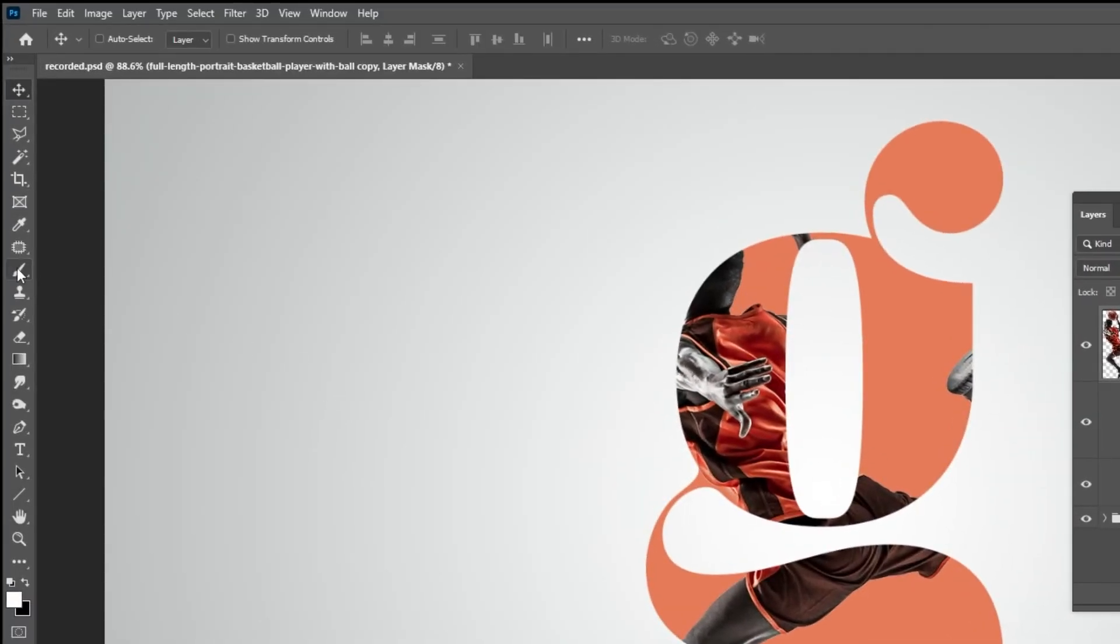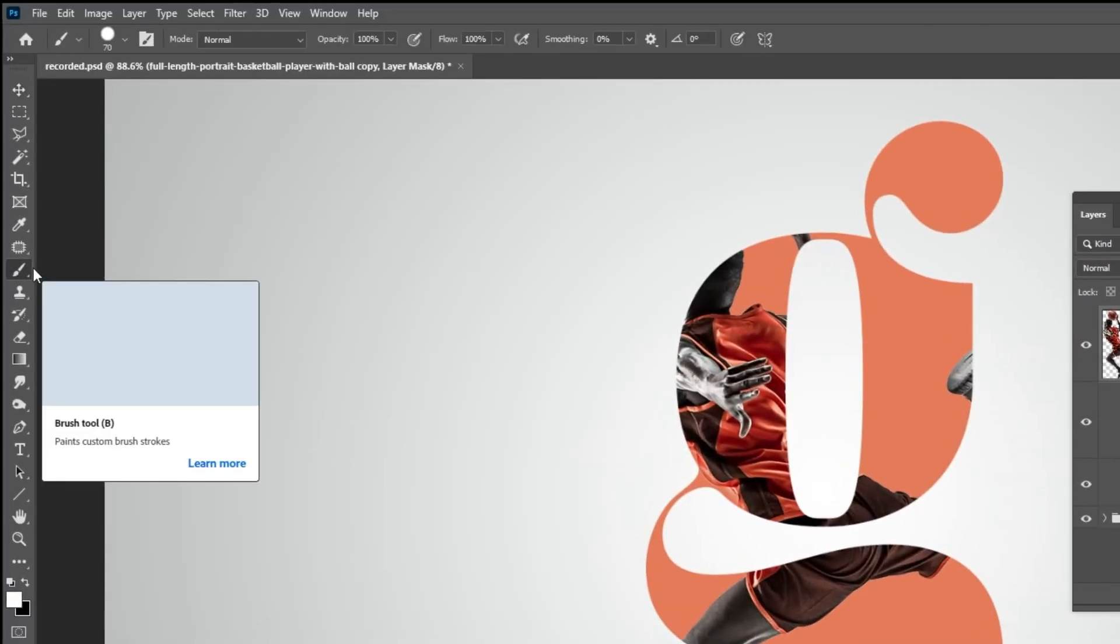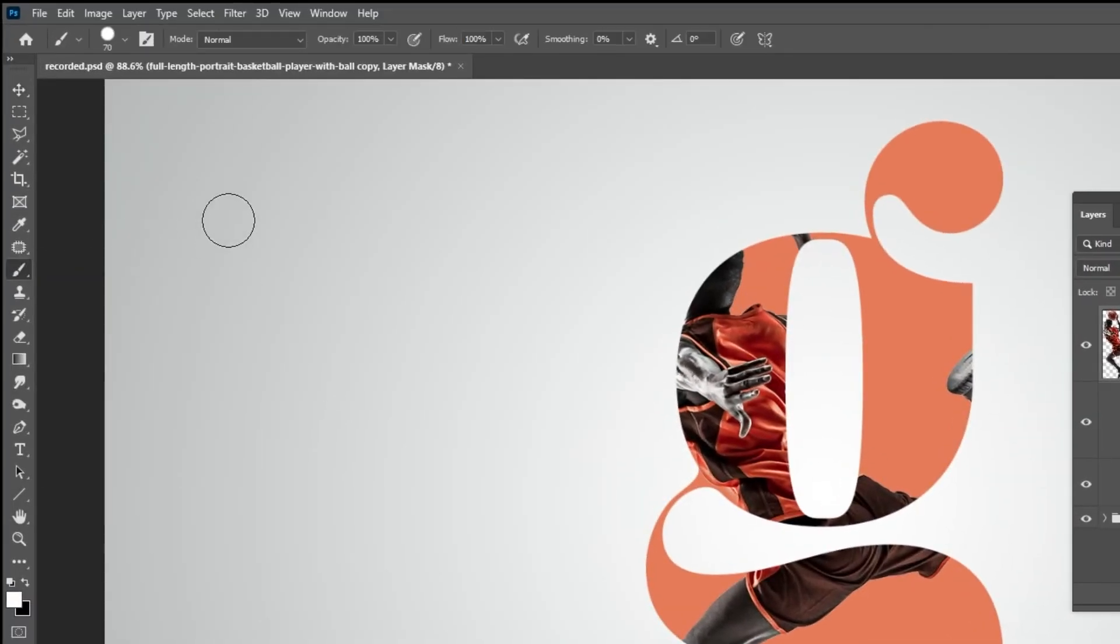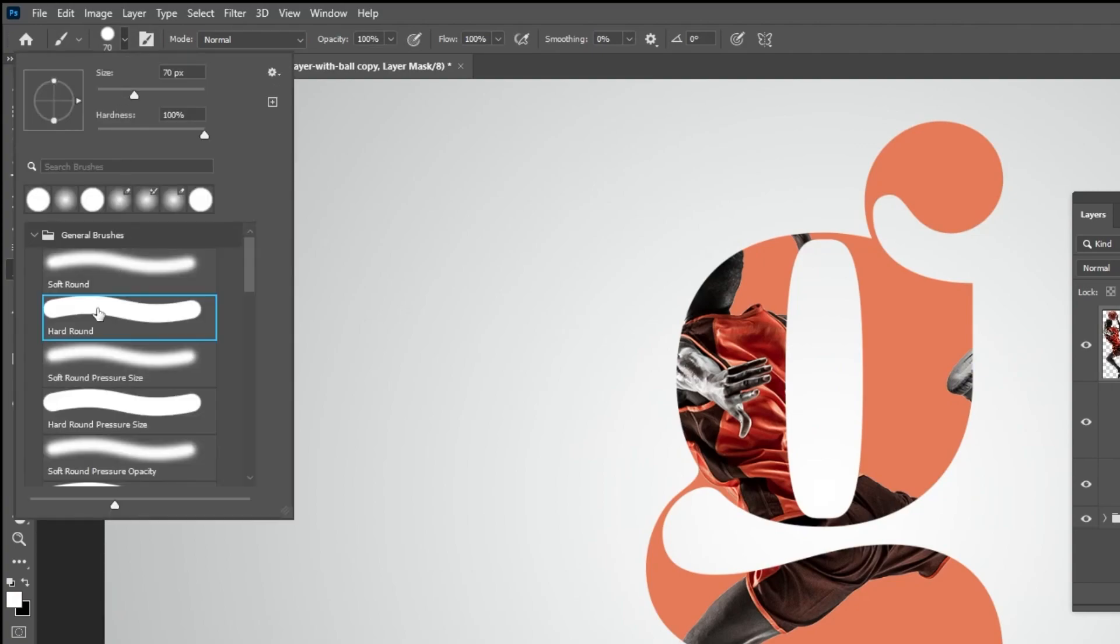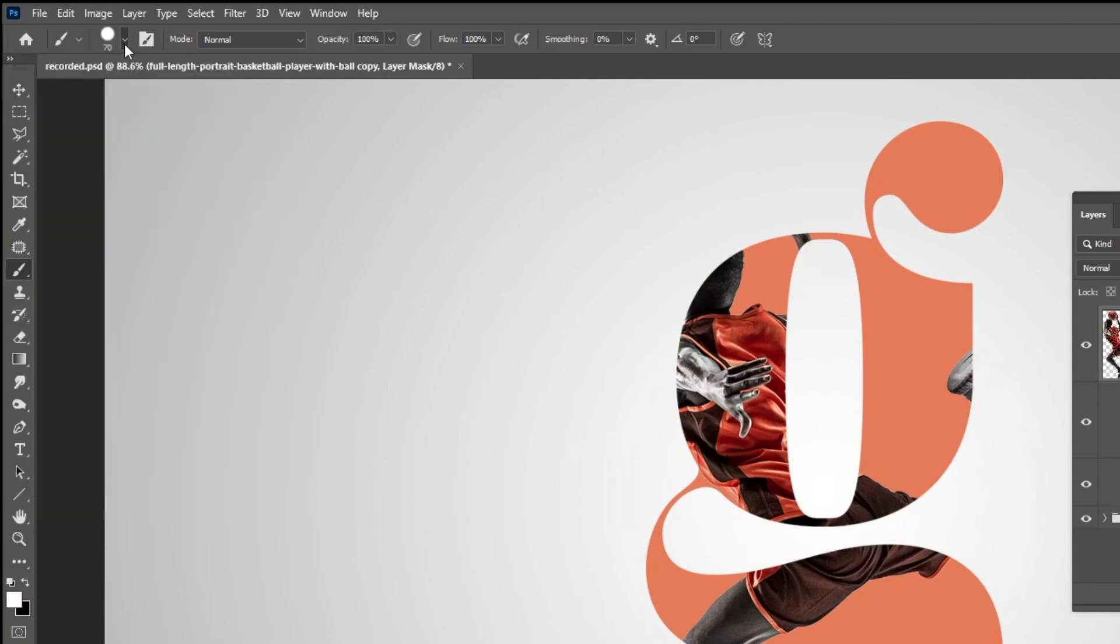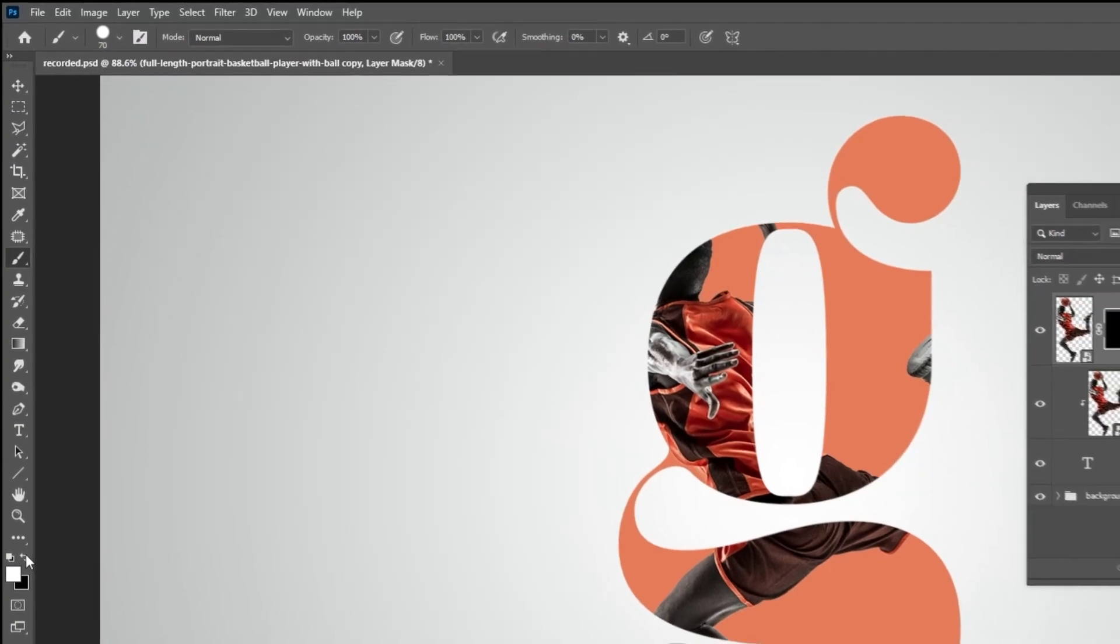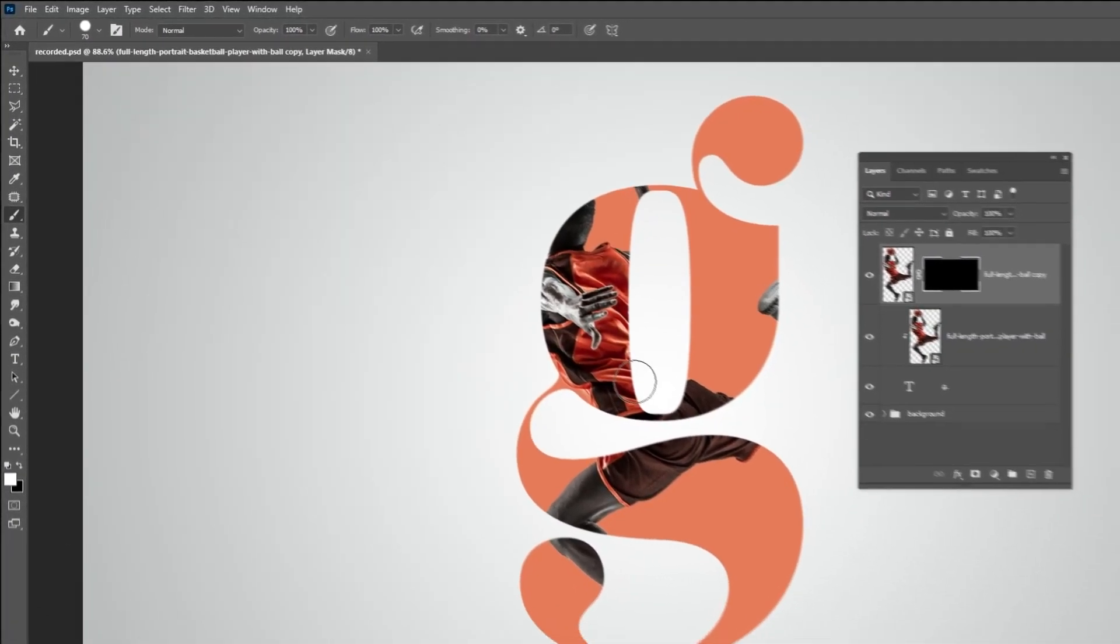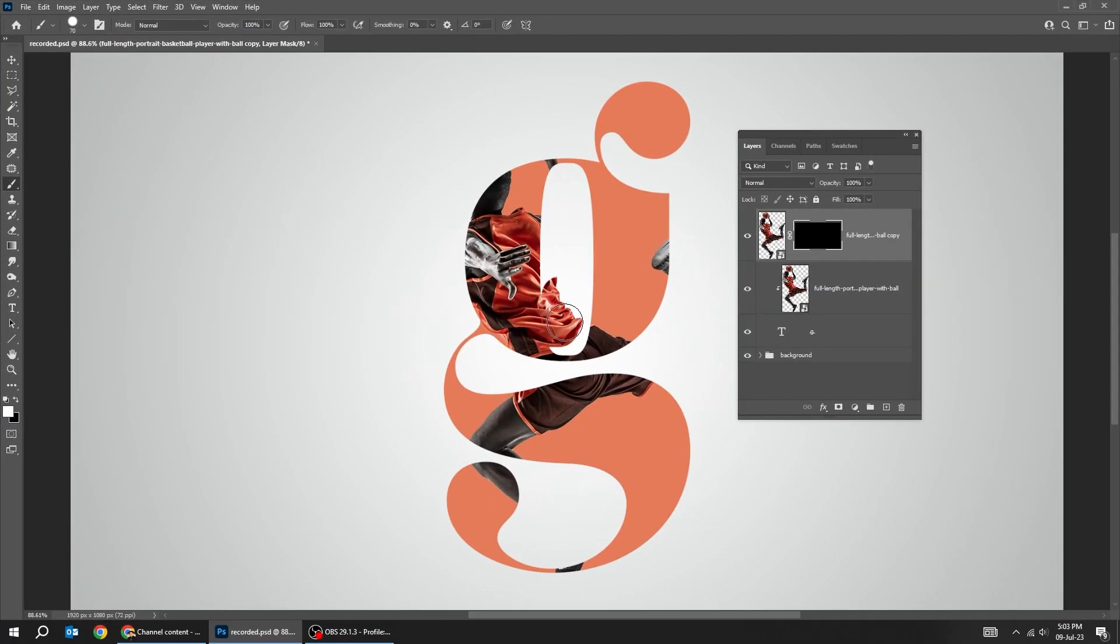Now choose the brush tool. Make sure it is a hard round brush. Set the opacity to 100% and set the foreground color to white. Follow this process.